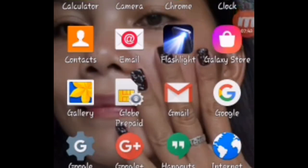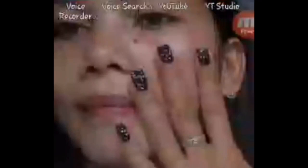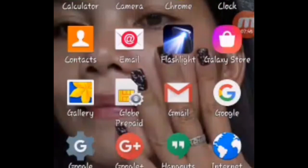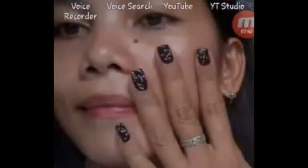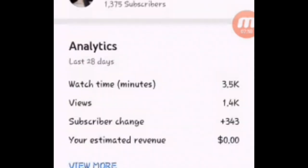Ready na siya upload sa iyong YouTube thumbnail. Dito tayo sa YouTube, sa YT Studio. Ayan, sa YT Studio. YT Studio.